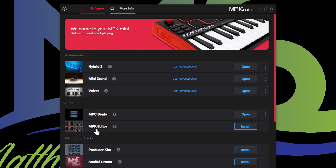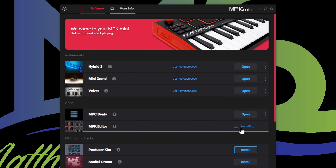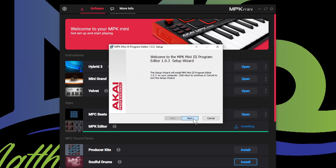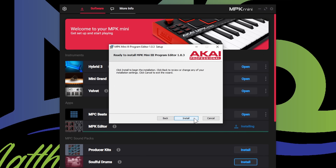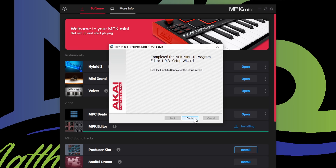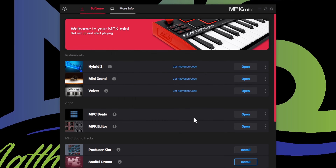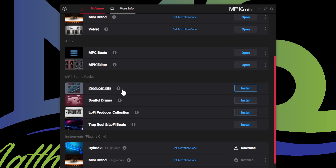Now we've got the MPK Editor — I'm going to press install on that. What the MPK Editor does is it makes it so you can customize all the parameters on your MPK Mini. Go ahead and push next, accept the agreement, push next, install. It takes a couple of moments — push finish and let's keep moving on.